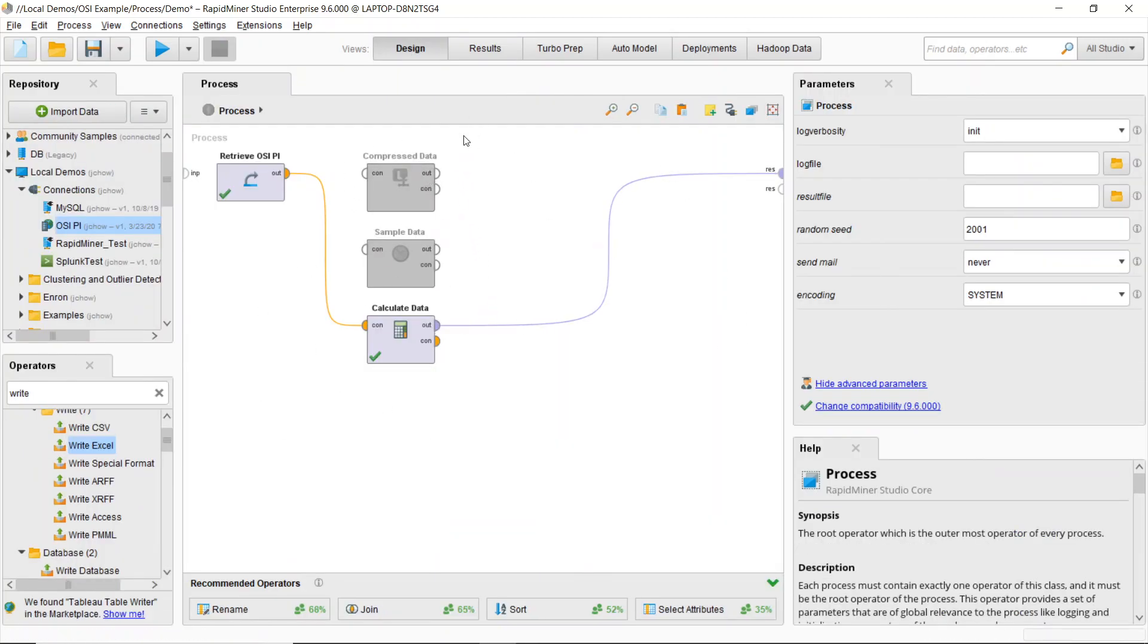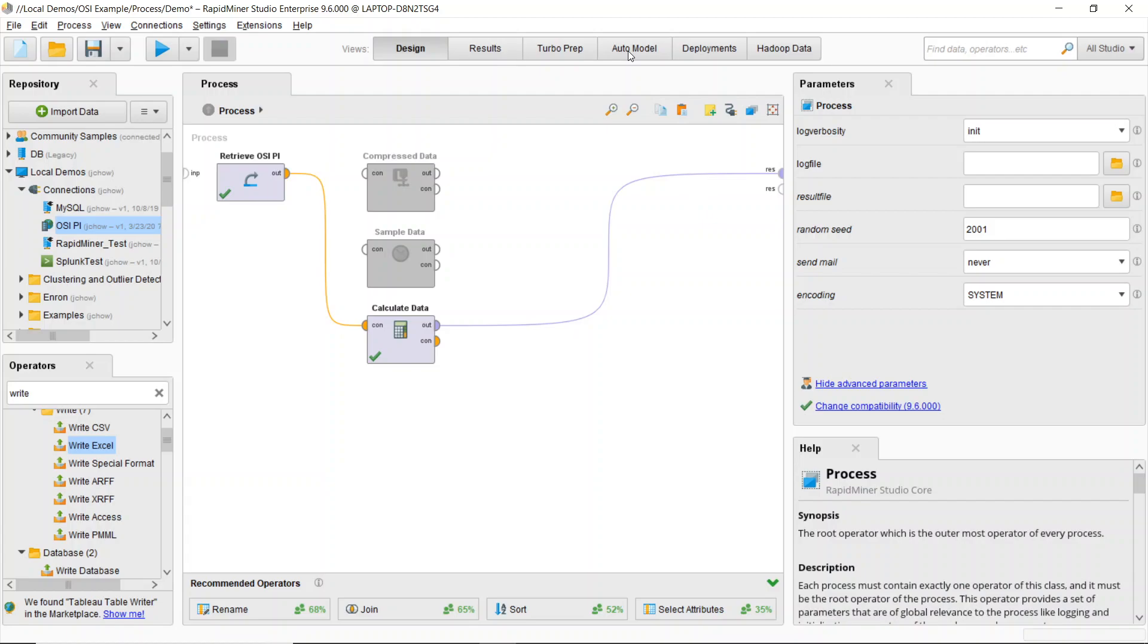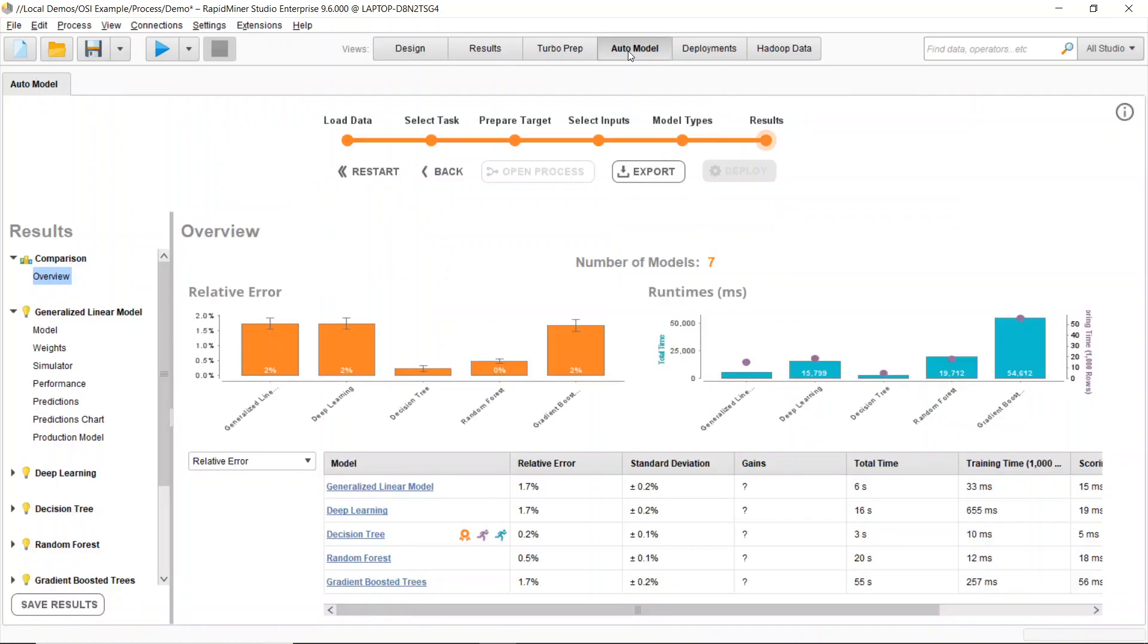These are some simple ways to start bringing your time series data into RapidMiner. Now, I can also take a look at my auto model results, as I should be getting results in any time now, or at least I should have some models available.